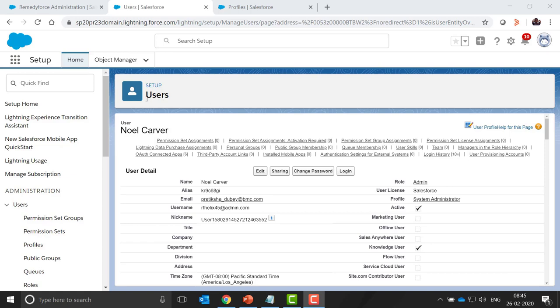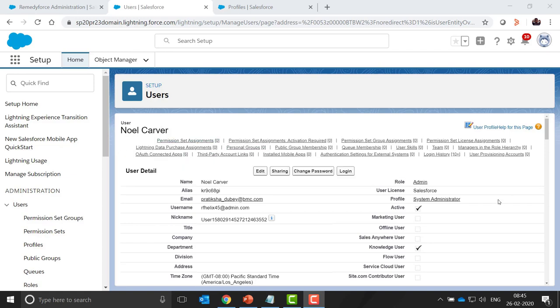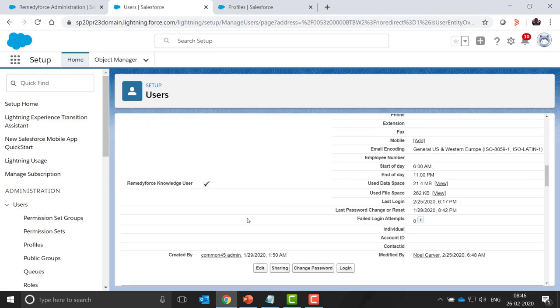Suppose I need to enable for this user in my org and I open this user. In the user section, you need to check this checkbox: Knowledge Users and RemedyForce Knowledge User checkbox.